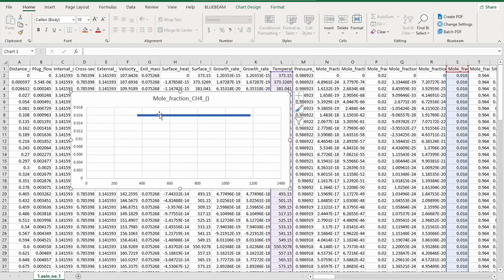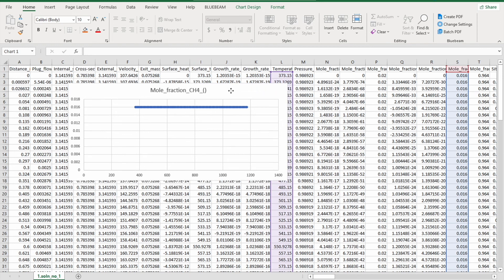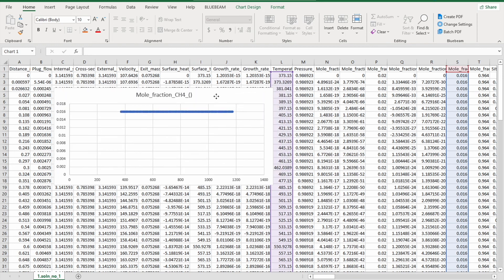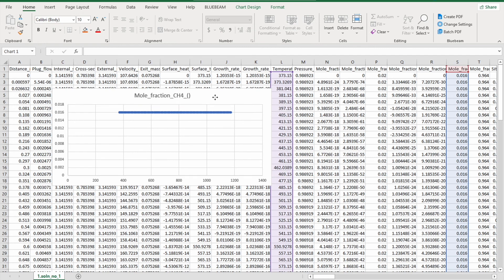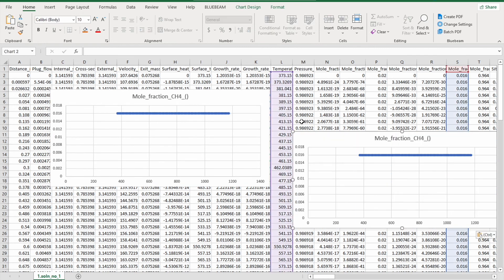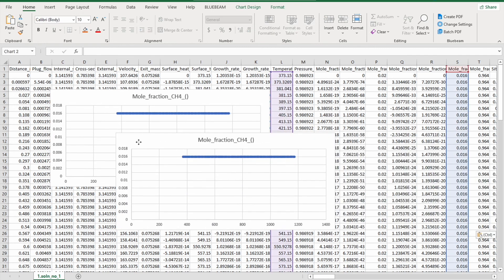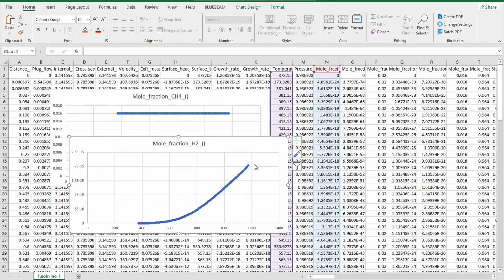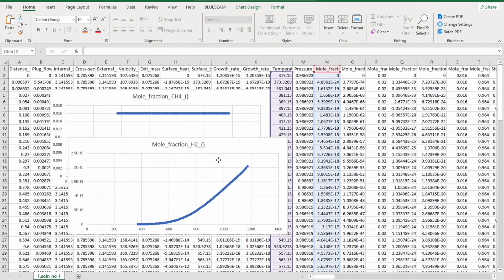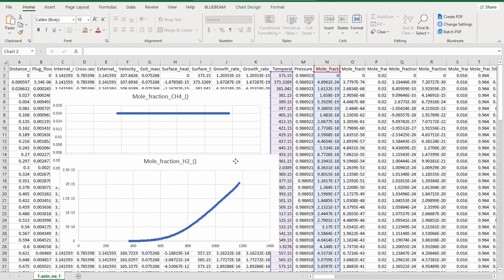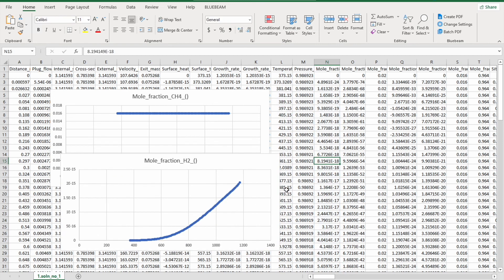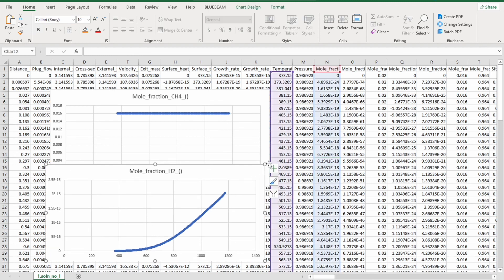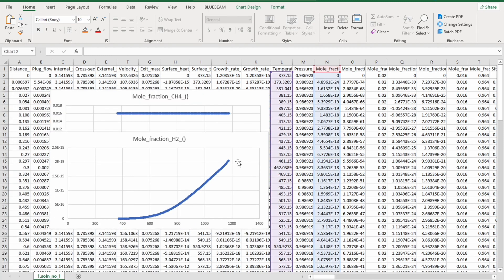As you can see, no methane is being consumed for some reason over the temperature range we input to Chemkin. Hopefully you have better luck than I do. Let's see what other graphs we can make. Let's look at hydrogen. Still nothing helpful. Well, hydrogen is being produced, just a very small amount.